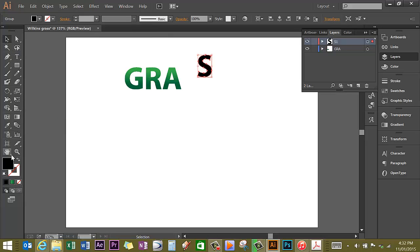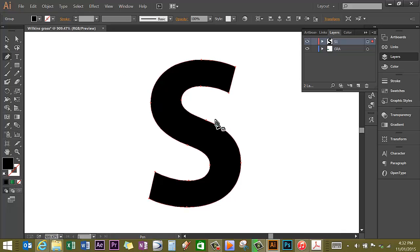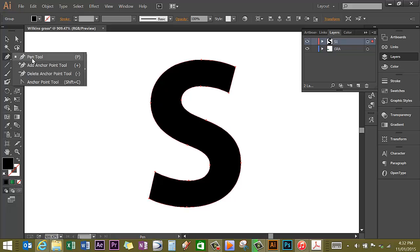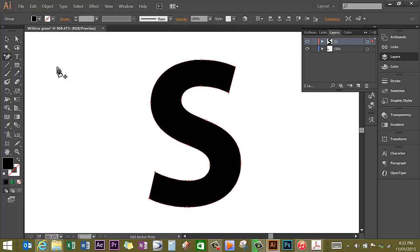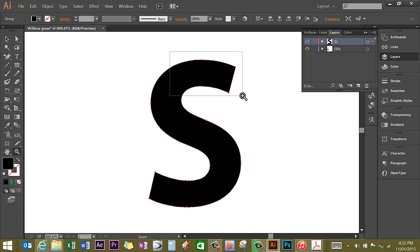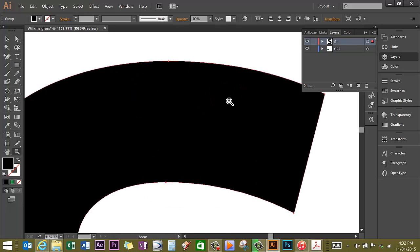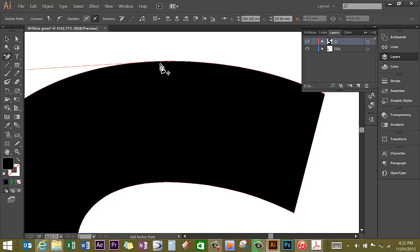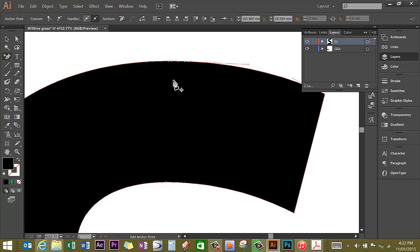Zoom in to the S, select the pen tool and hold - we want to add anchor points. At the top of my S, I'm going to click 3 times. So I'm going to zoom in slightly closer. I'm going to click 3 times on the outline: 1, 2, 3.